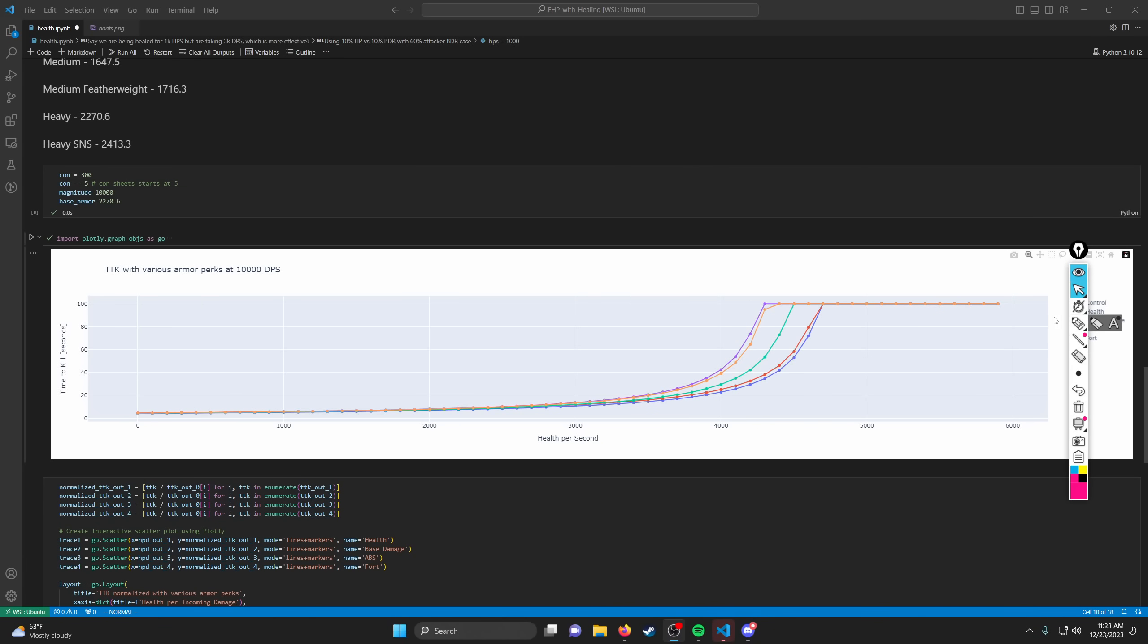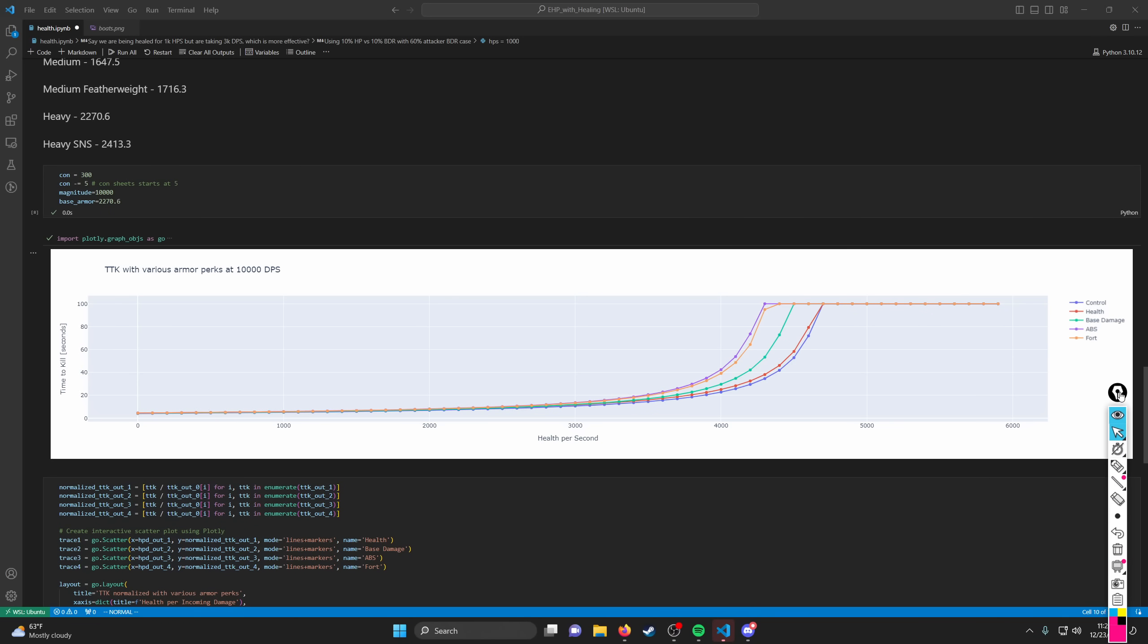Hey guys, this is Mikro here. I wanted to explain this graph I put together that basically shows that health is not very effective in situations where you're being healed more, and is more effective in situations where you're not being healed, but still is not a very effective defensive perk in today's video.